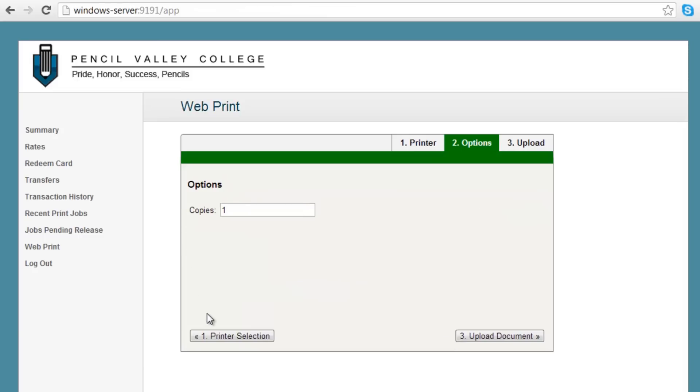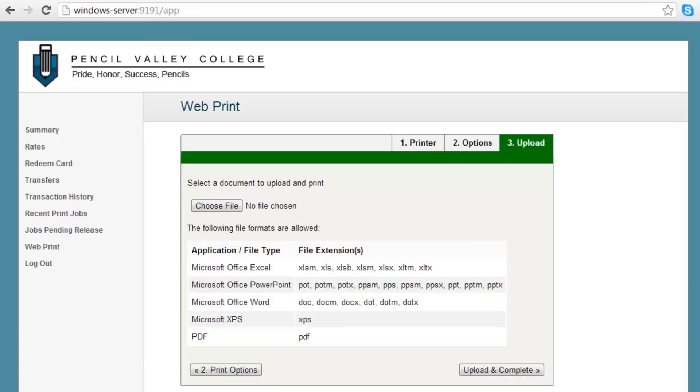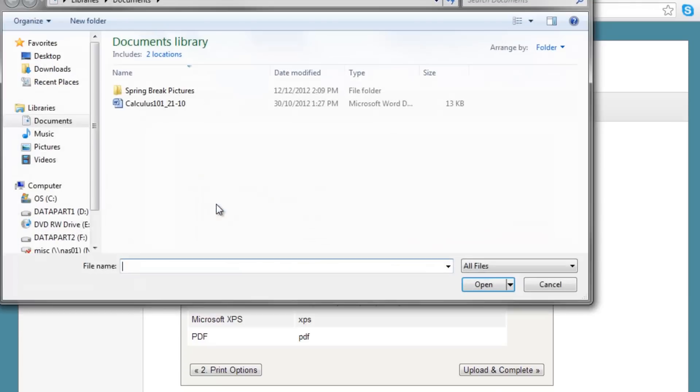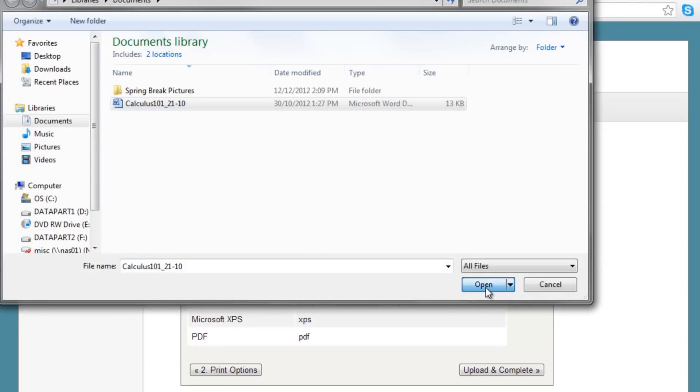In this screen, I can print multiple copies of the document I'm about to upload. I now browse to the file I wish to print, selecting it for an upload to the server.